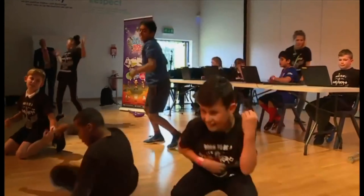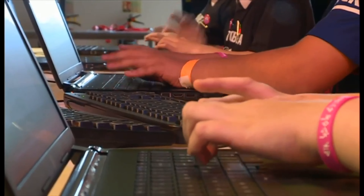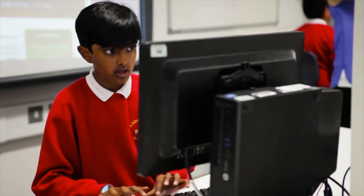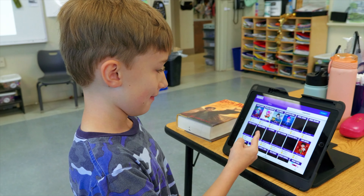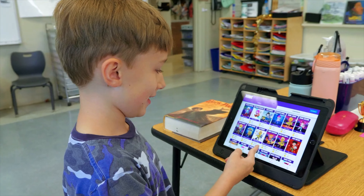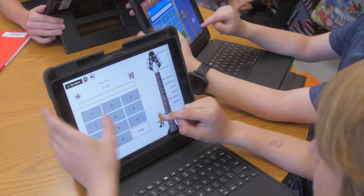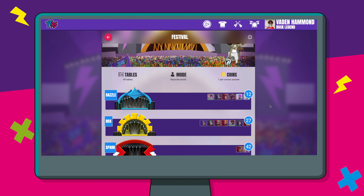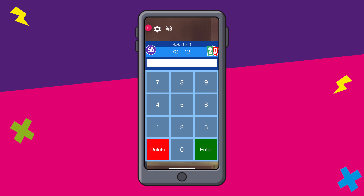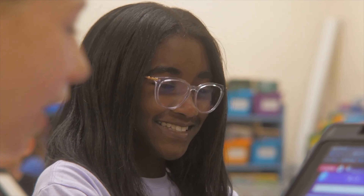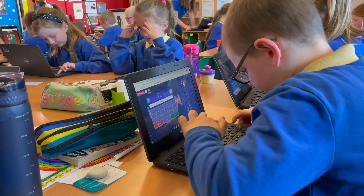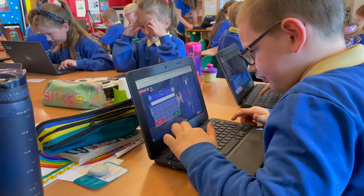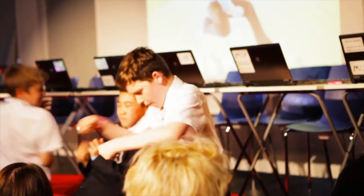Times Tables Rockstars is a fun rock'n'roll way to help your children learn their times tables. Through practice, whether they are using our website or our app, they will enjoy securing their multiplication tables and becoming Times Tables Rockstars.